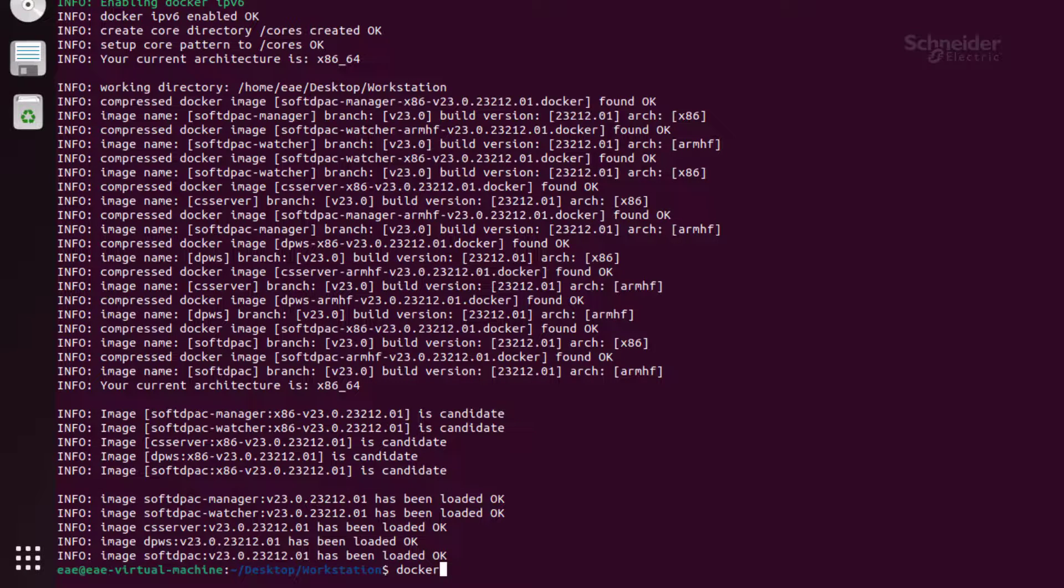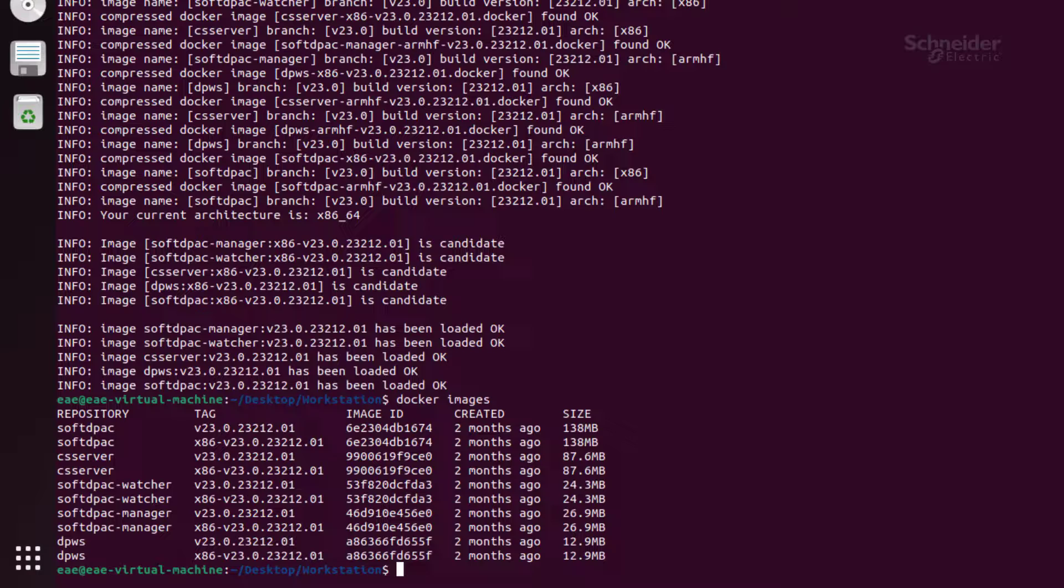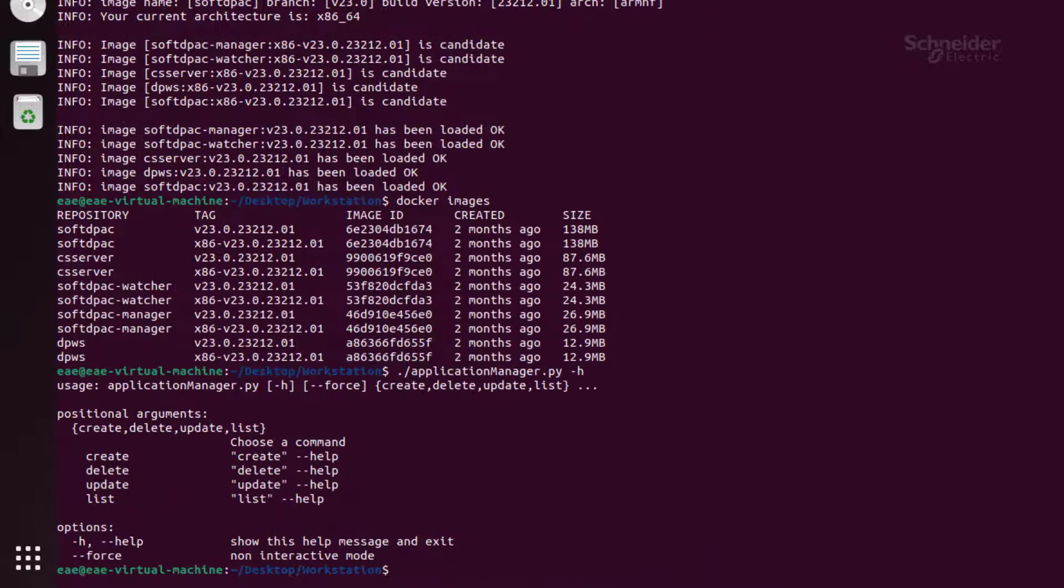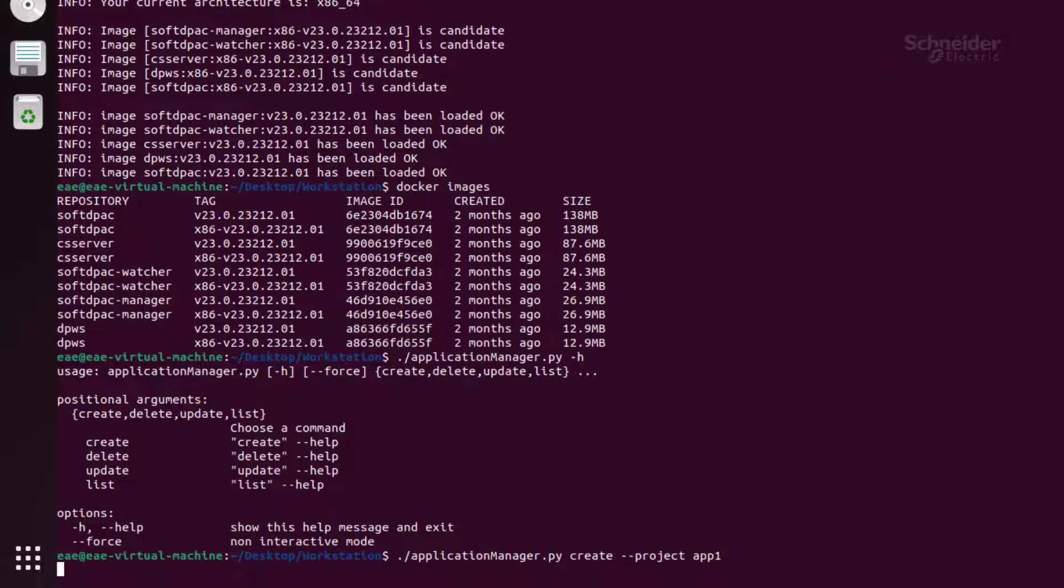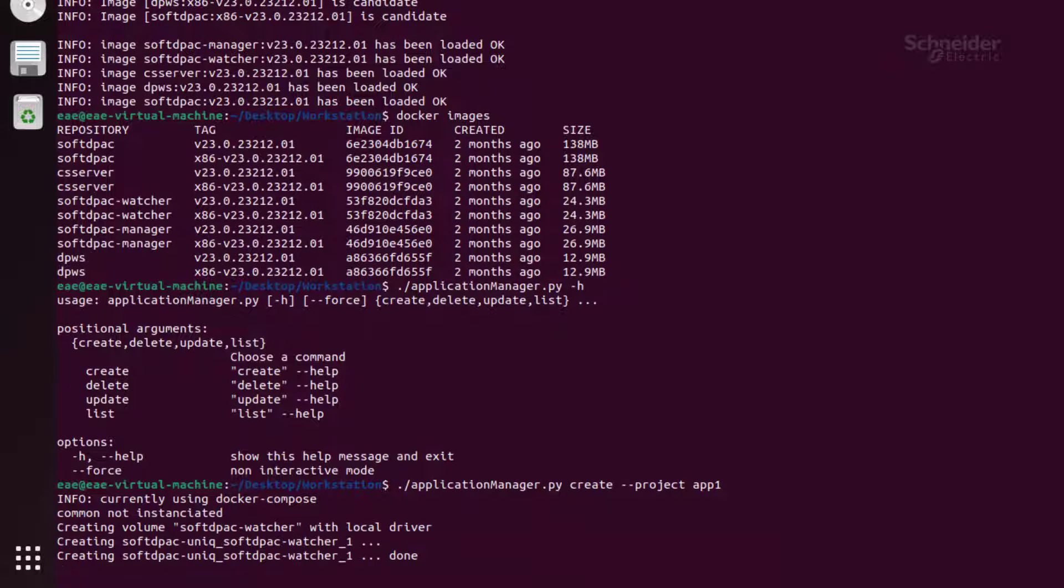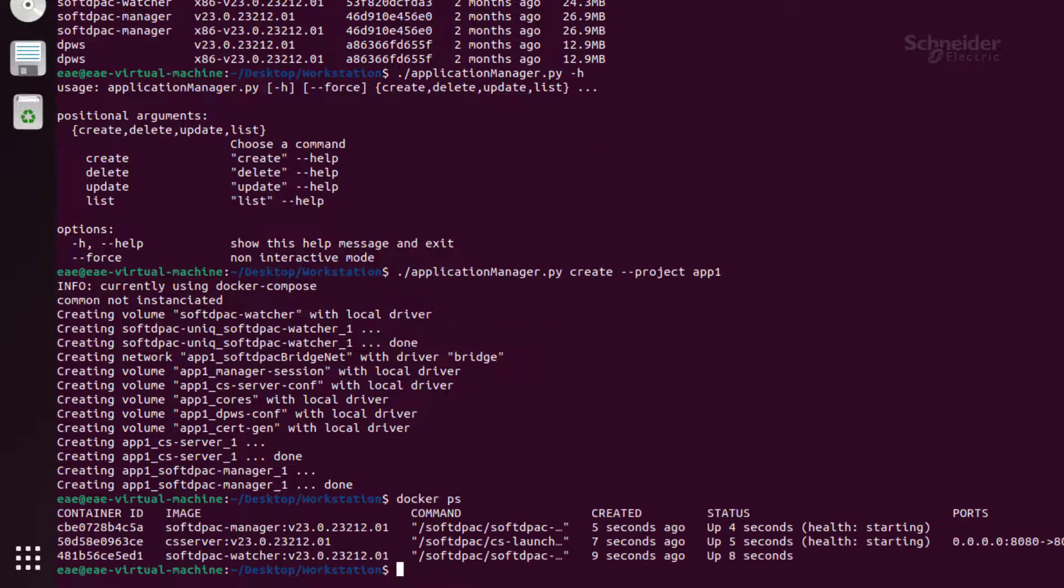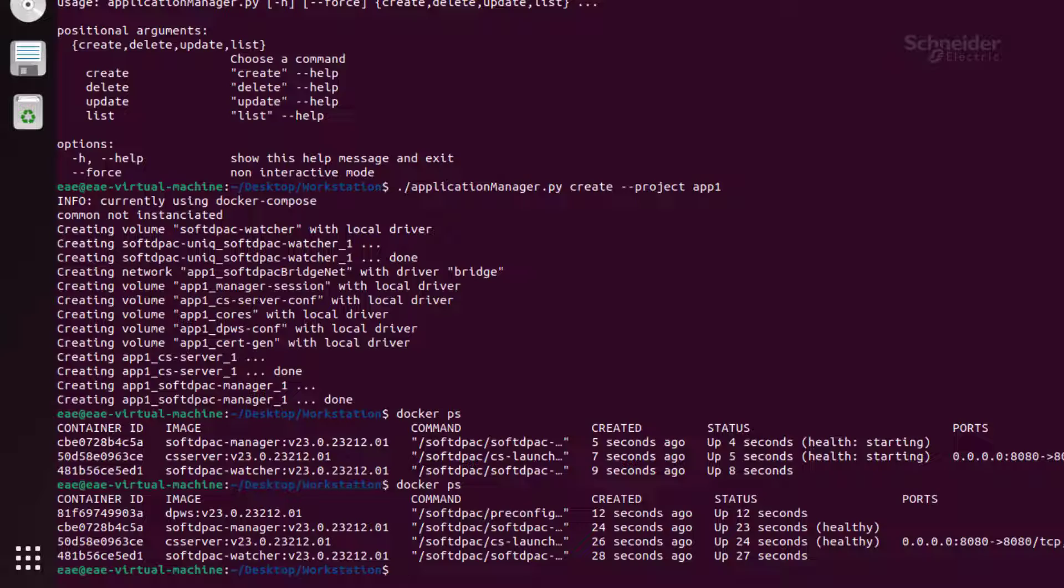Check that all the SoftDPack related images are added to the Docker through the command docker images. Before starting your SoftDPack, you can see all the parameters that you can set. Now let's start the SoftDPack with the project name that you've chosen. Make sure to not use any special characters or uppercase letters. You can add other settings if necessary. Use the docker ps command to show the running containers and ensure they are in the healthy status.